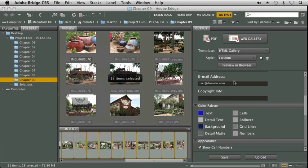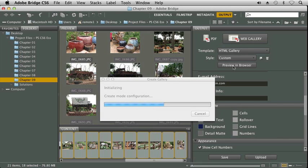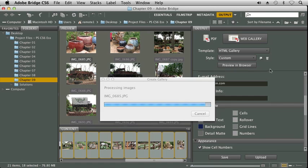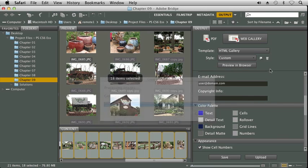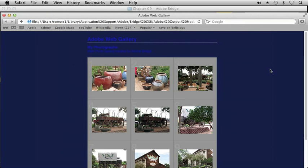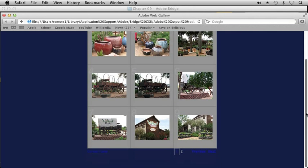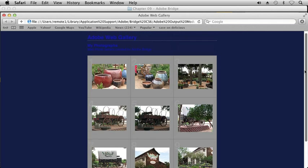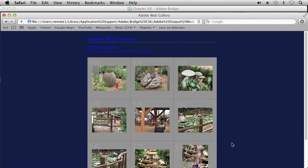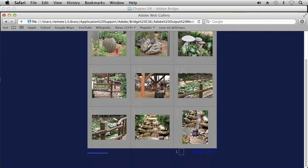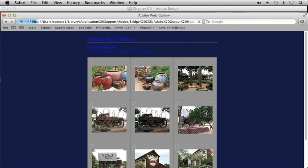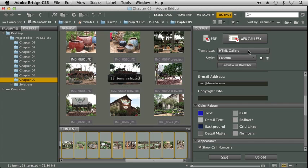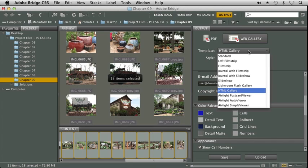And up here, we can enter our email address and our copyright information. And again, I'm going to click Preview in Browser. And Bridge goes through the publishing process. You can see those colors weren't the best ones to choose. But here we go. We can scroll down. And we see we have another page. So this is all in HTML. And now let's just take a look at one more.